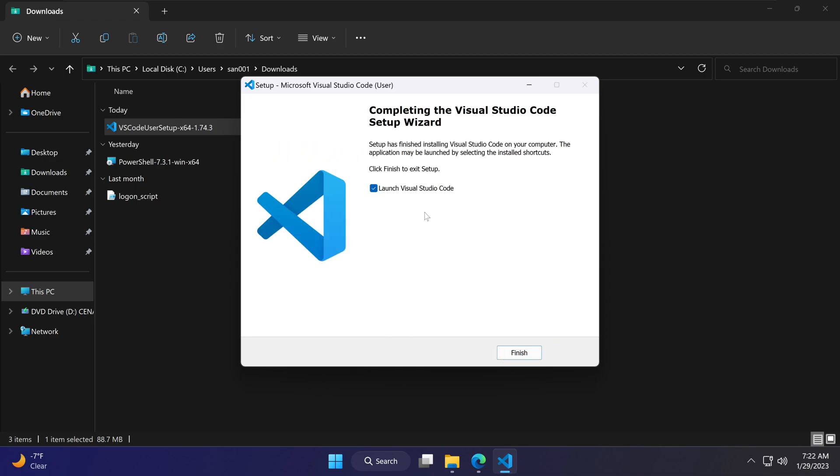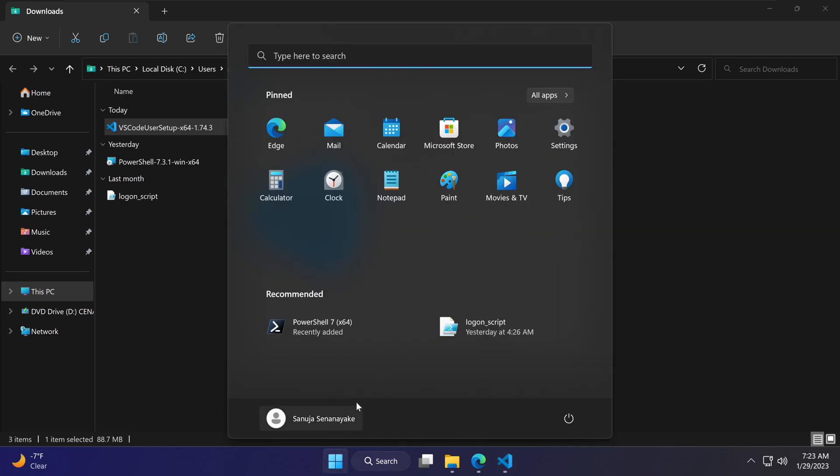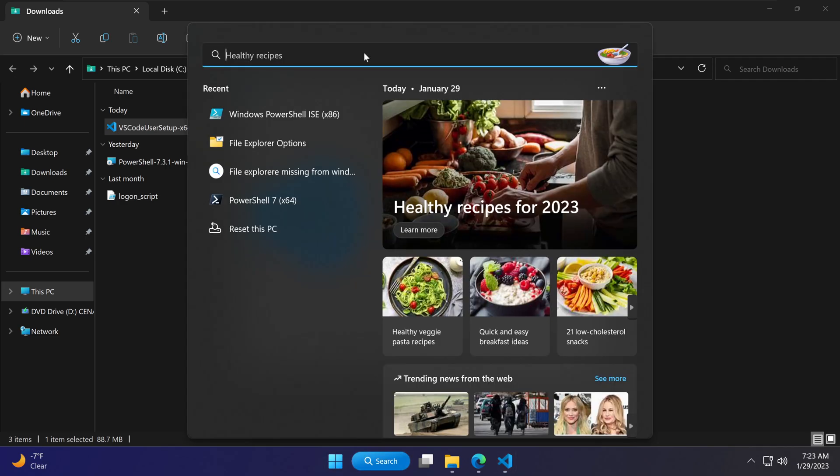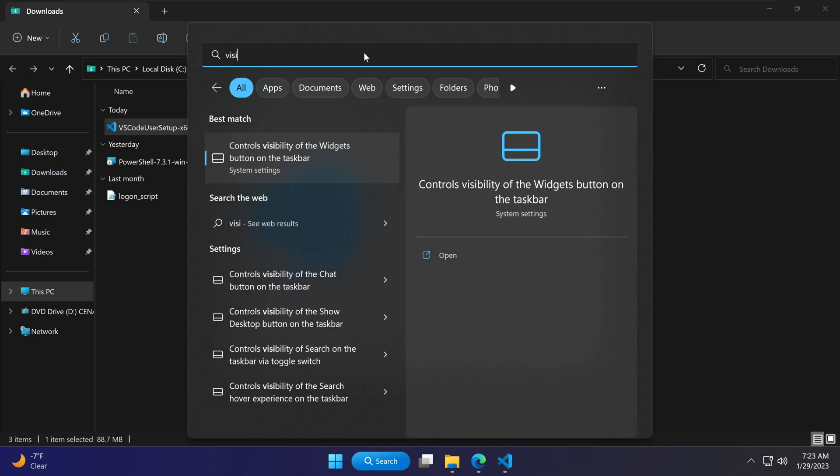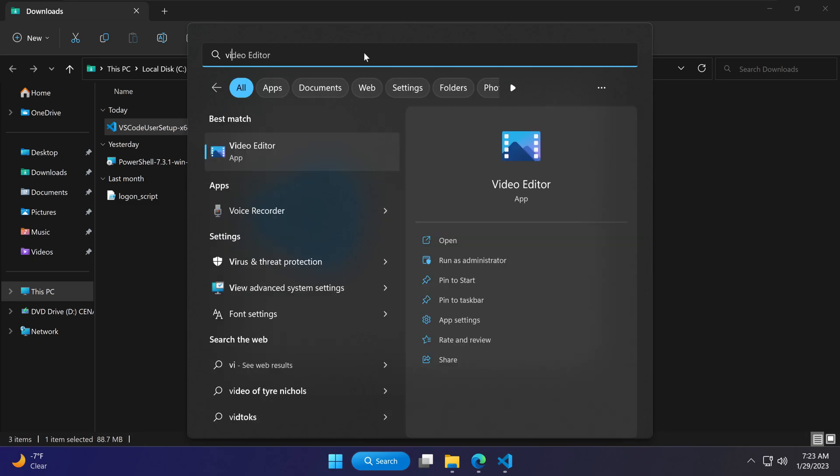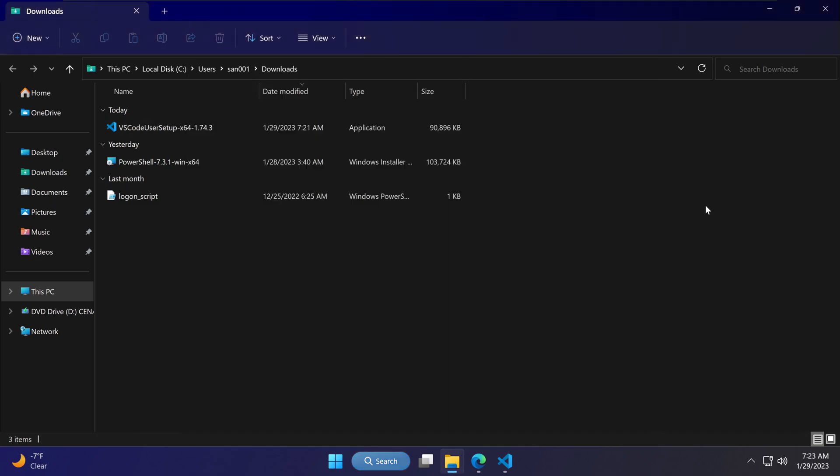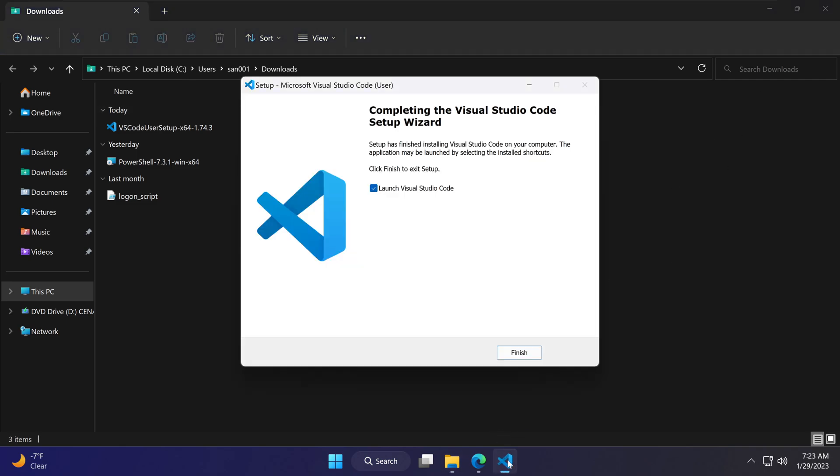Once this installation process has been completed, you can launch Visual Studio Code directly from here by clicking Finish. Or you can search for Visual Studio Code, and it should appear here as well. I'm just going to launch it right from here.